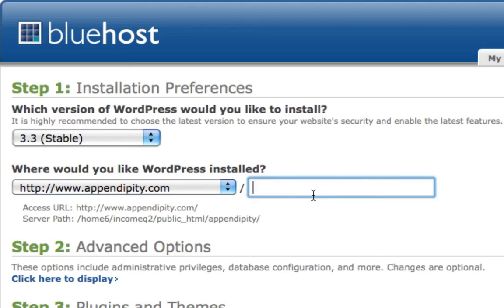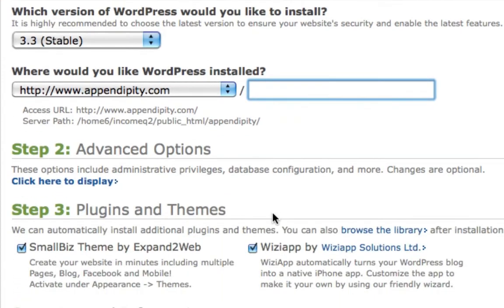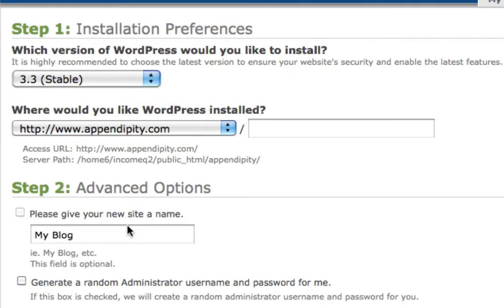One real quick note, guys: if you want to use a subdomain like yourdomain.com/blog, you would type it in here and that's where your WordPress will be installed. I like to go ahead and install it on the main domain, so I'm going to do that right here.